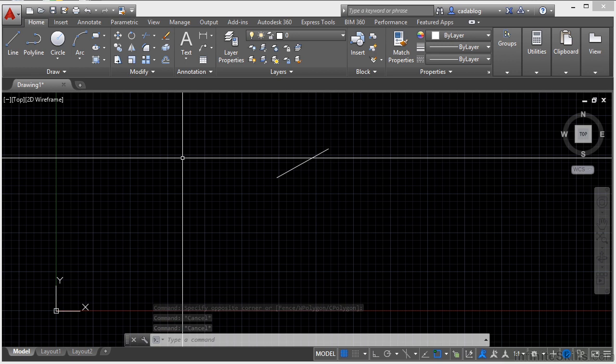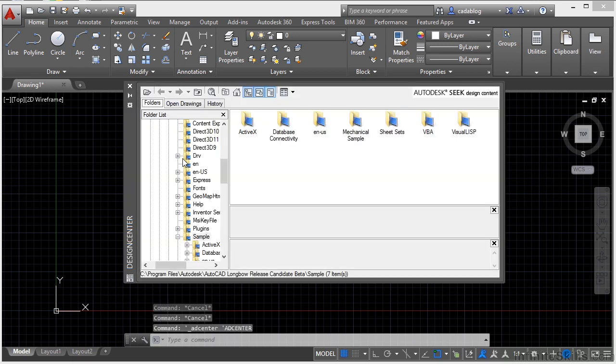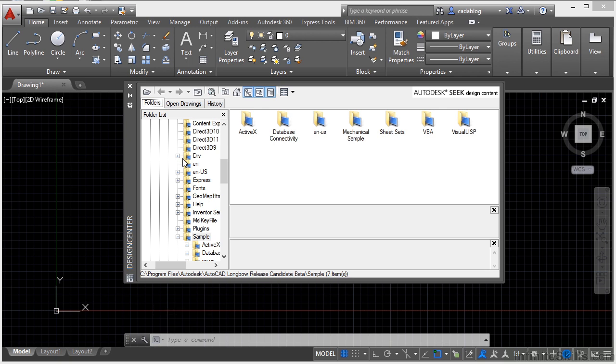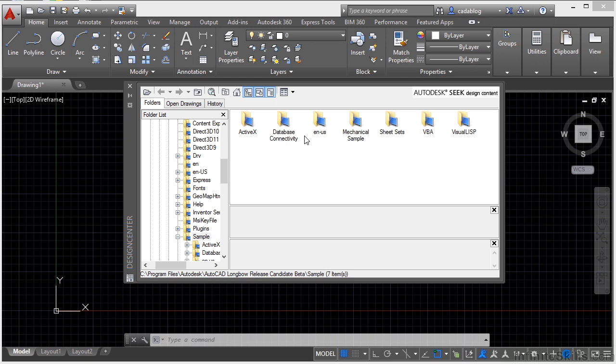Now Control+2 will bring up the design center palette. This palette is a tool where you can get items from other drawings and move them into your drawing. You can browse to a file, select the type of item you need, then select that item. You click and hold that item, whatever it might be, and then you just simply drag it into your file.